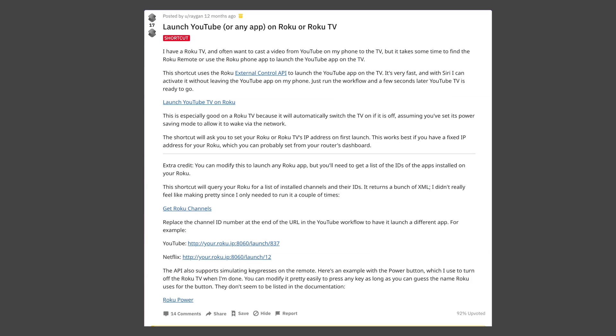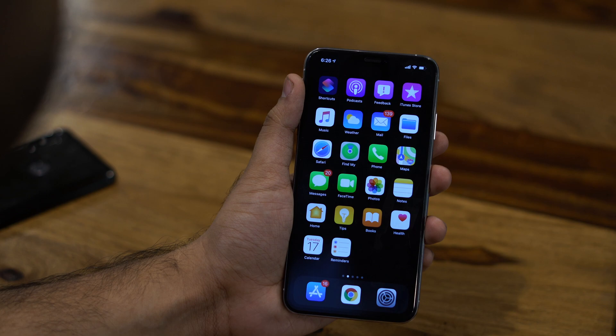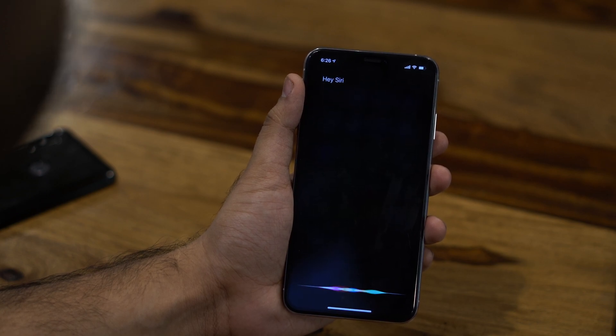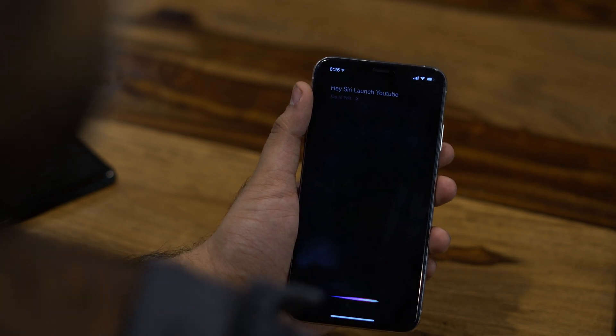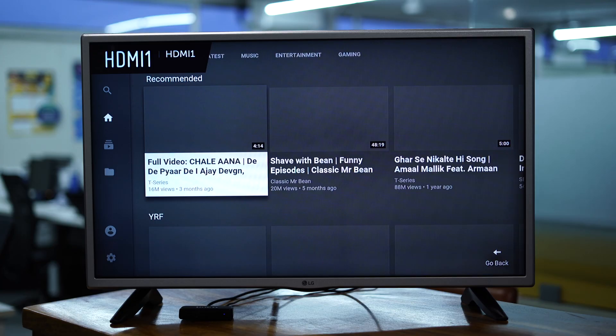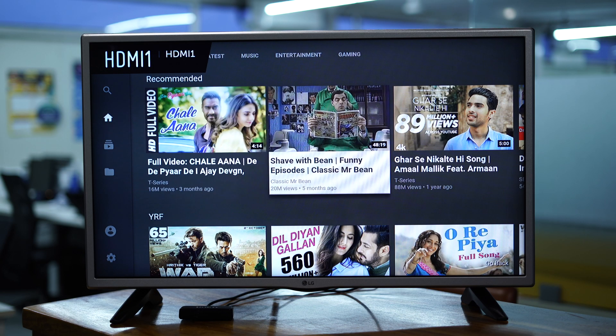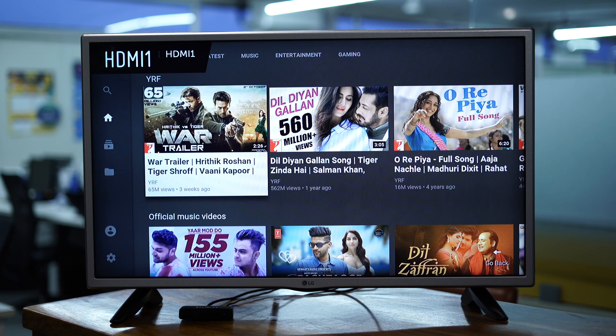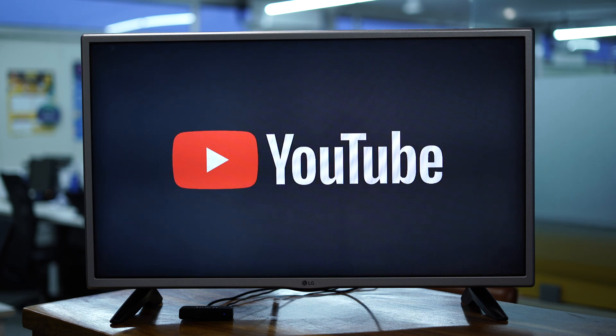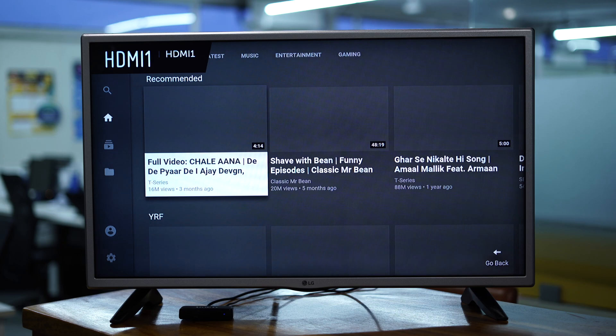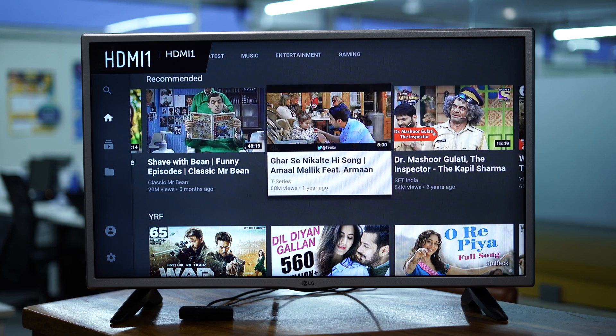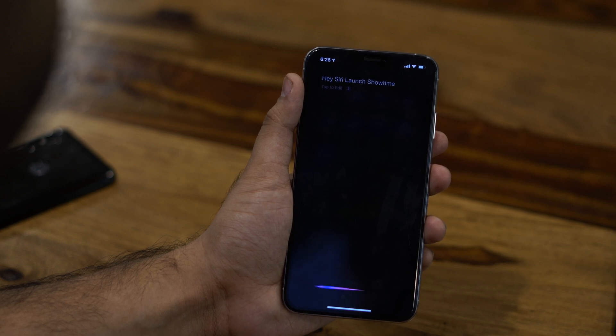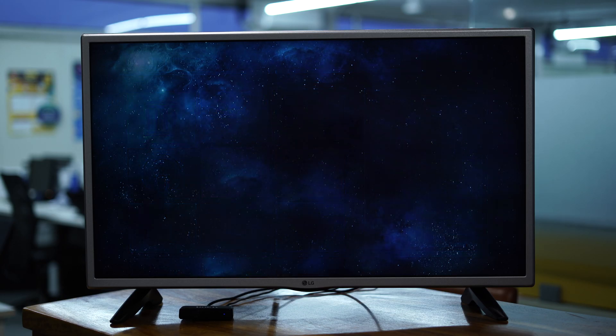Now this one comes from a Reddit user called Raygan. As the name suggests, this Siri shortcut helps you launch a YouTube app on your television. Hey Siri, launch YouTube. And not just that, if your TV is turned off, it will automatically switch it on first and then launch the app. Assuming you've set its power saving mode to allow it to wake with the network. Also, it doesn't just have to work with the YouTube app. It can also work with other apps that you can launch.